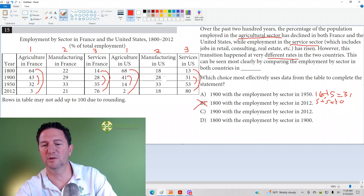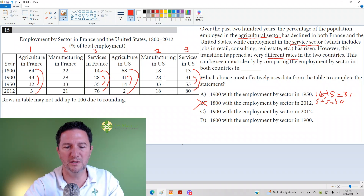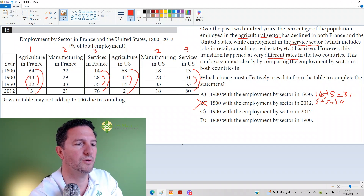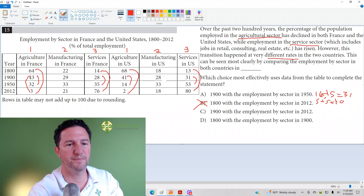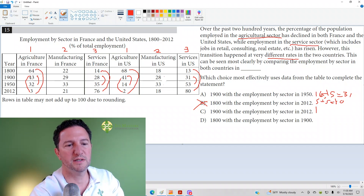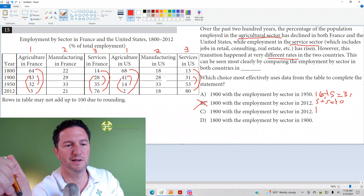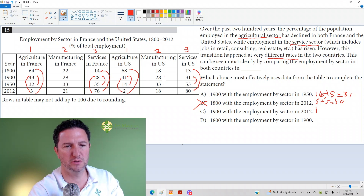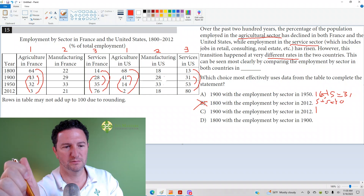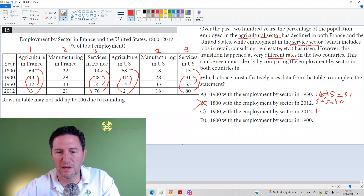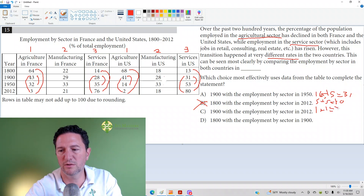So that doesn't show the most different rates — answer choice B is eliminated. Answer choice A is in the lead. Answer choice C: 1900 to 2012. From 1900 to 2012, there's a difference of 40 in France for agriculture. In the U.S., 41 to 2 — it's a difference of 39. 39 versus 40: just a difference of 1. For services from 1900 to 2012, there's a difference of 48 in France and 49 in the U.S. 48 versus 49 — that's a difference of 1. Total difference of only 2. That's eliminated.